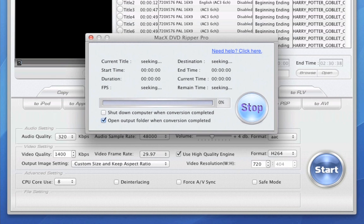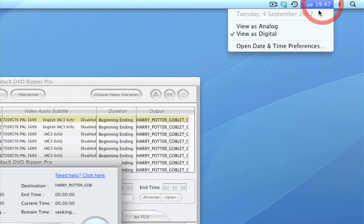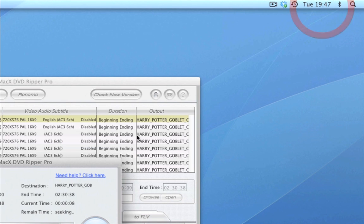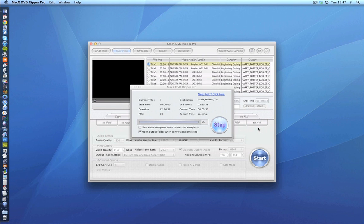And everyone take note of the start time. So we've just gone quarter to seven. And we're going to see how long this takes. Now bear in mind that I'm doing H.264 with very high quality audio. Six channel audio in DTS.